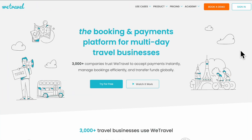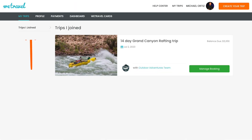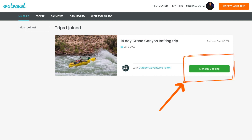If you want to manage your booking, there are two ways to approach it. The first is to go to wetravel.com and sign in. Once you do this, click on My Trips and select Trips I Joined. Clicking on the green Manage Booking button associated with any trip will take you to the booking dashboard for that trip.